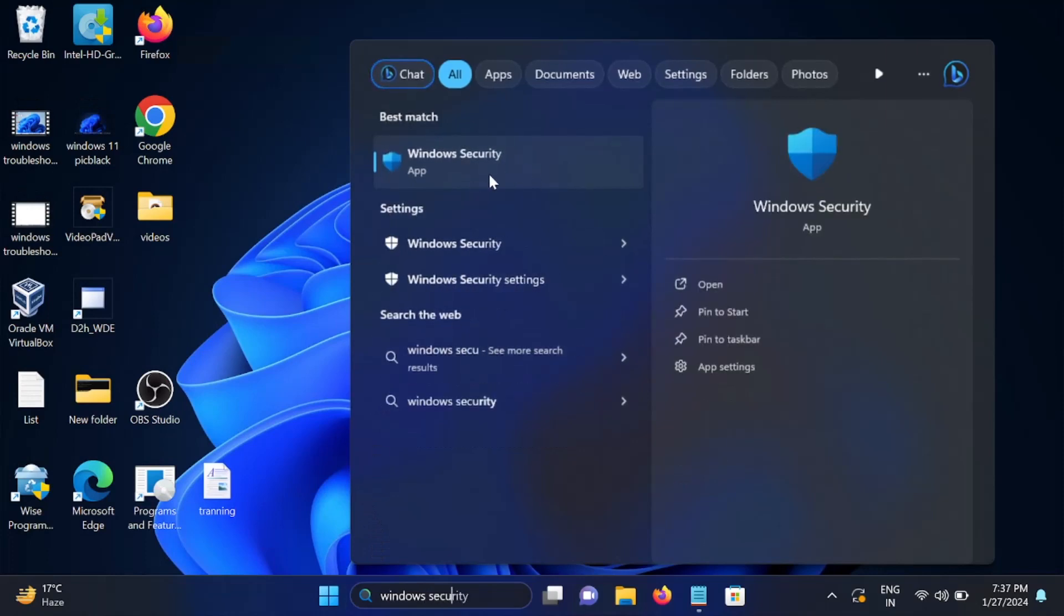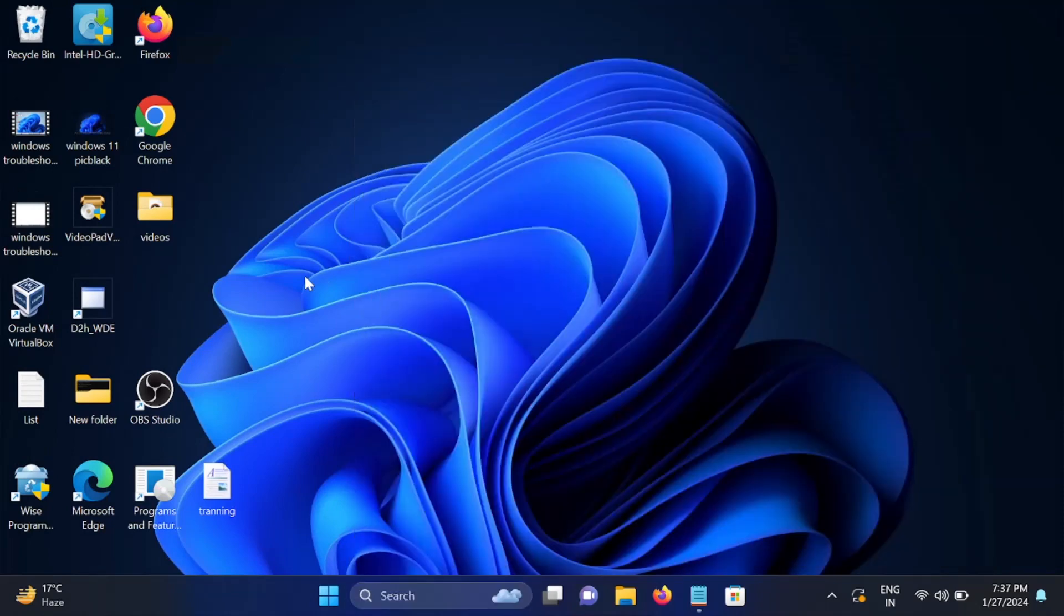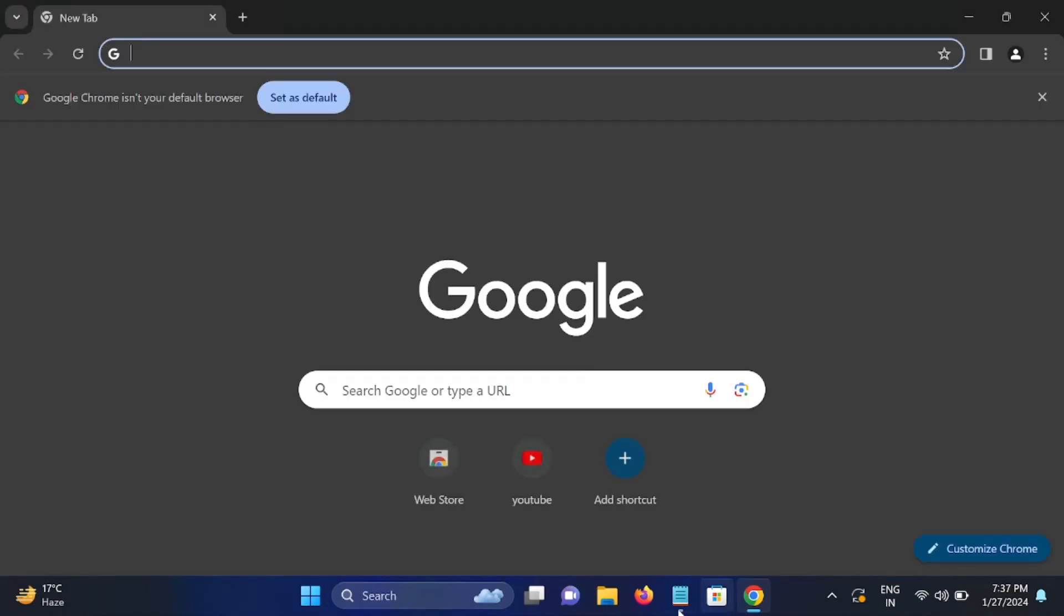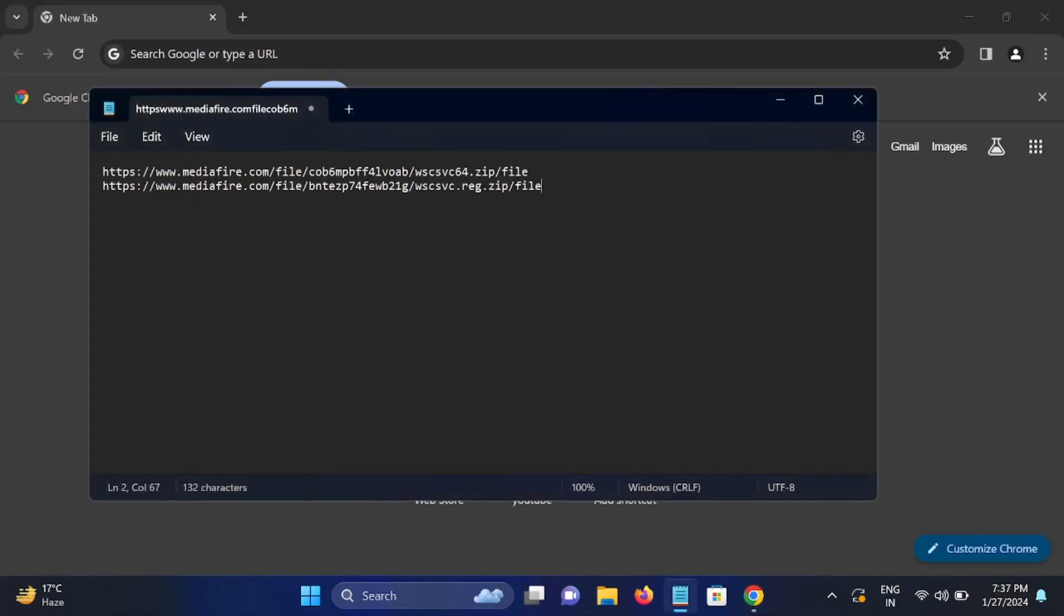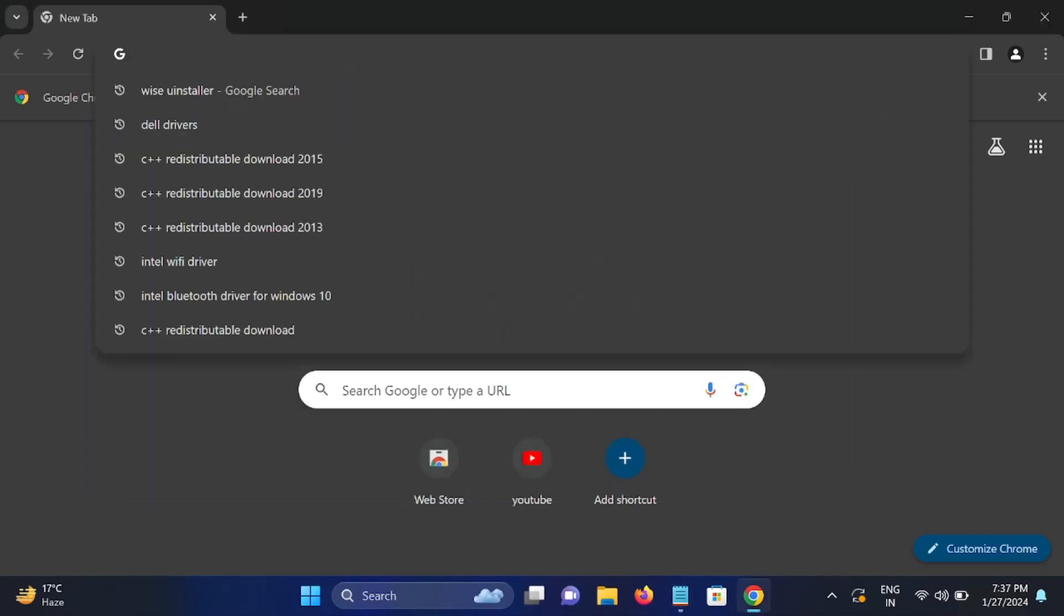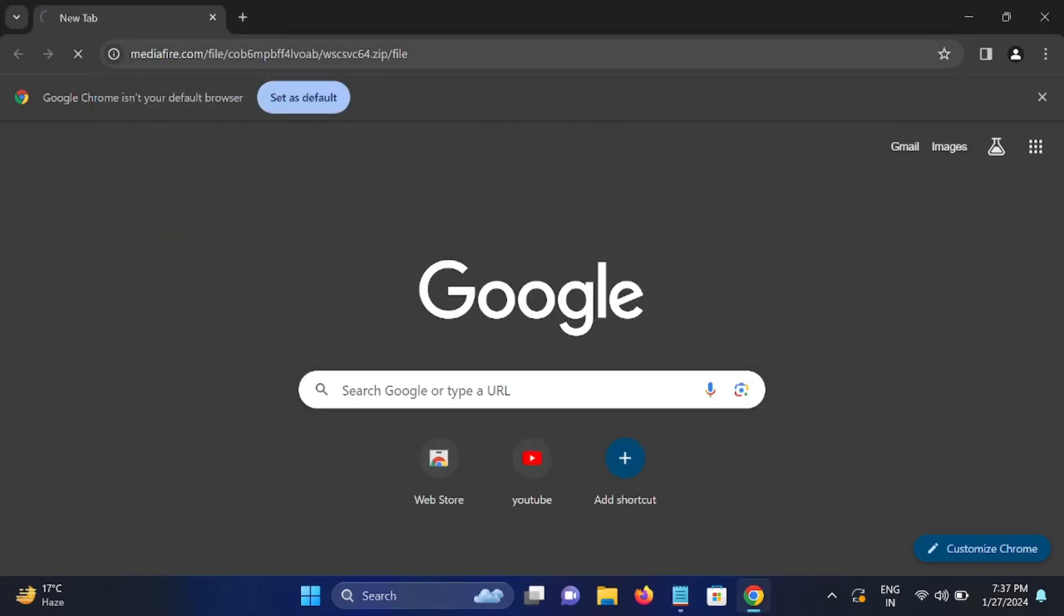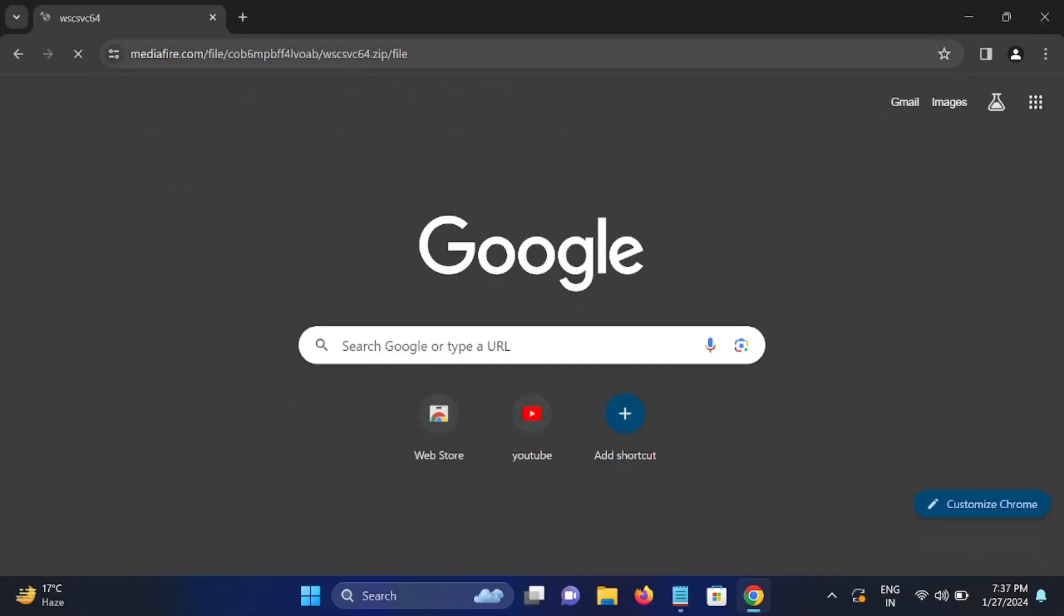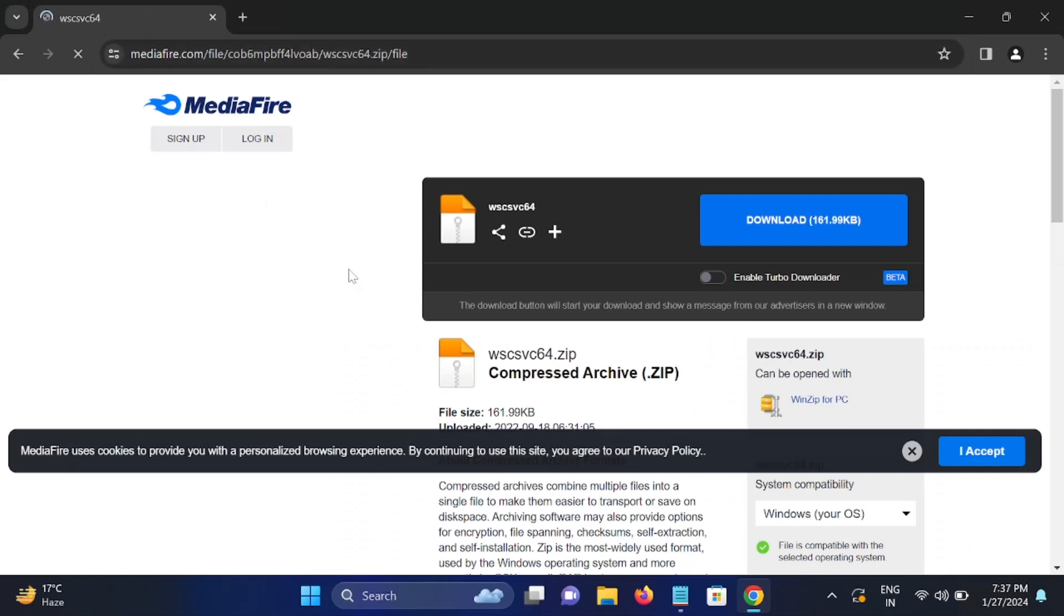Let's start without wasting our time. First of all, open Google Chrome and we need to visit two sites here. The first one is this one, just copy it. This is the first link.